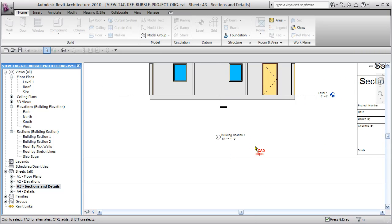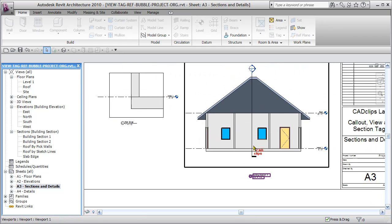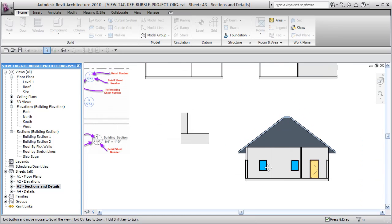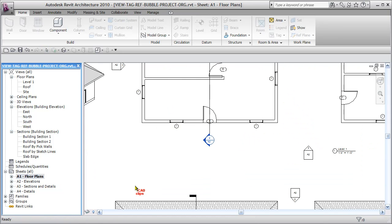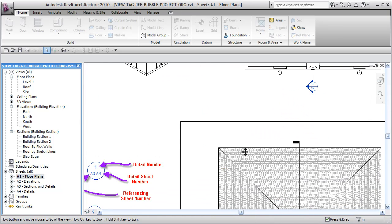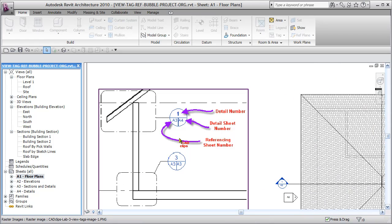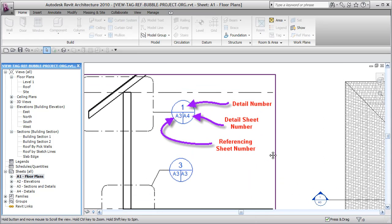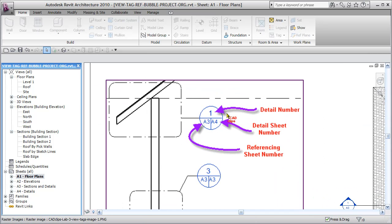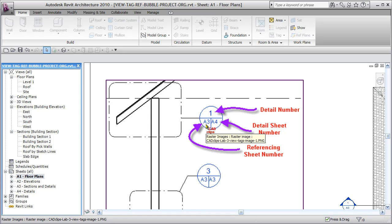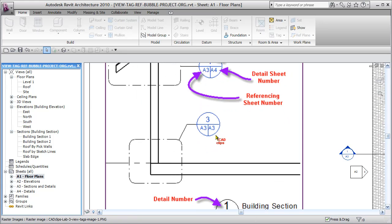Revit comes with some different bubbles that show that information. I've got a copy on the main floor sheet. What we really want is a callout or section that says the detail number, the sheet the detail is on, and the sheet number that the callout is made on.